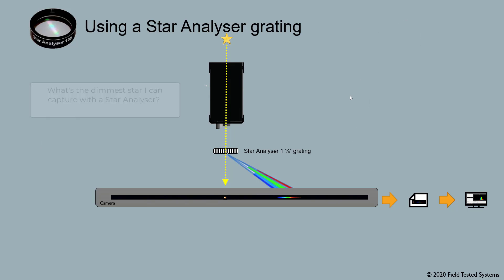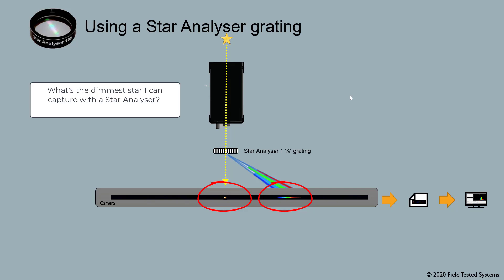What's the dimmest star I can capture with a star analyzer? In normal visual imaging, without a grating, a star's photons fall on a handful of pixels on our sensor. But when we spread out the star's photons into a spectrum, the same total number of photons from the star are now spread out across hundreds of pixels.